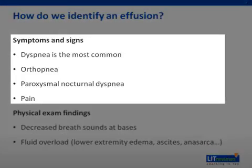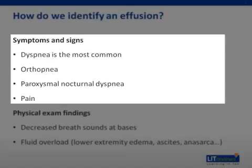If effusions are small, they're typically asymptomatic. As they get larger, patients may begin to complain of dyspnea, or shortness of breath. Dyspnea is the most common presentation of effusions and is the best indicator that an effusion needs intervention. Other symptoms may include orthopnea, or shortness of breath with lying flat, and paroxysmal nocturnal dyspnea, or waking up abruptly from sleep with cough and difficulty breathing.